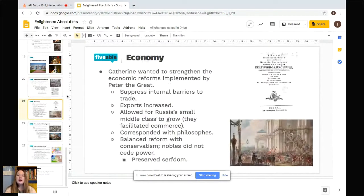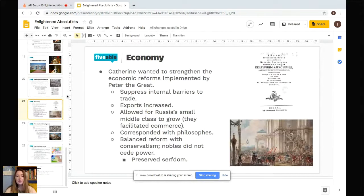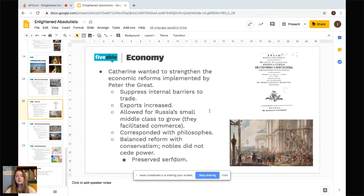Catherine wanted to strengthen the economic reforms implemented by Peter the Great — who had established the city of St. Petersburg on a warm water port, giving Russia access to trade on the continent and around the world. She sought to suppress internal barriers to trade such as tariffs. Exports increased, reflecting improved quality of production. She also allowed Russia's small middle class to grow, as it was located in the cities and actually facilitating much of the commerce Catherine was promoting.